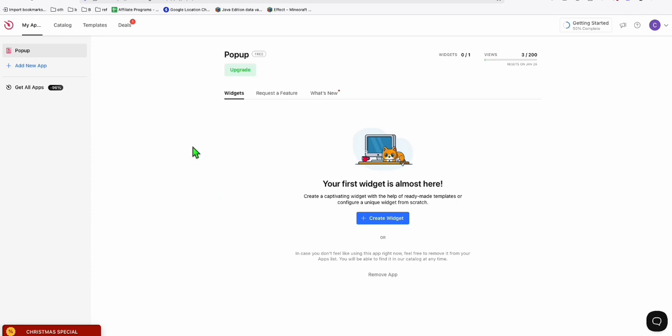This site right here — I'm going to put the link in the description below. If you have a free account, you can create one widget, but I think that's good enough. Just in case you want to create more, then you can upgrade. For the time being, you can use one widget.